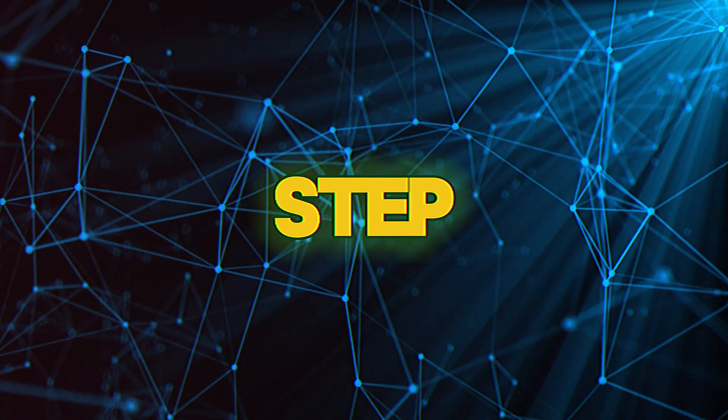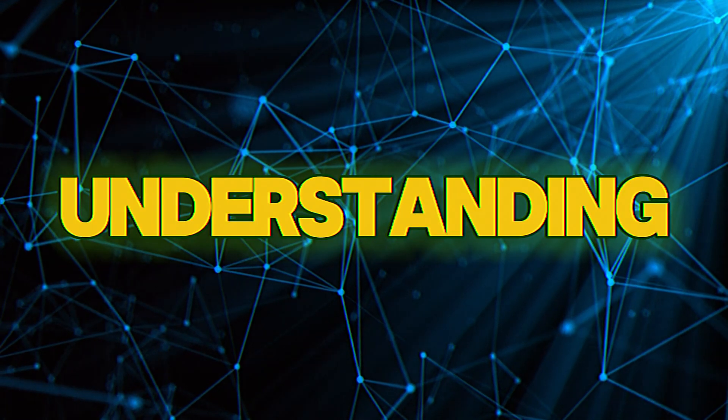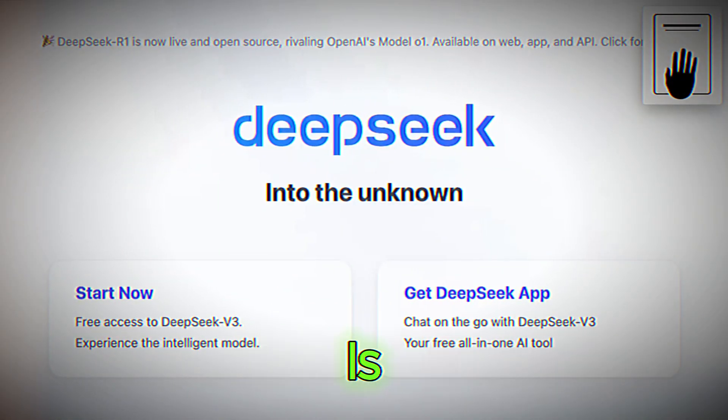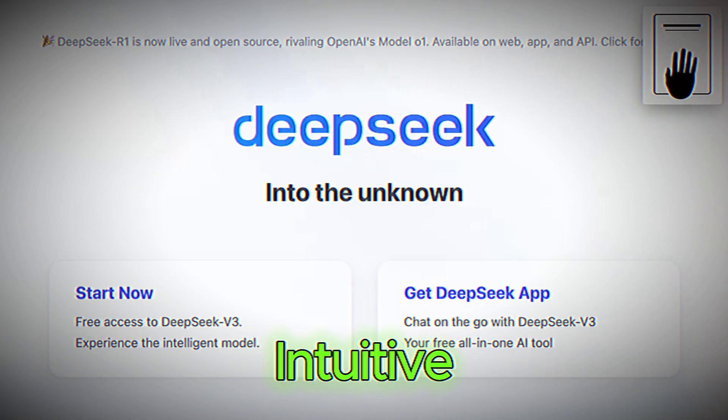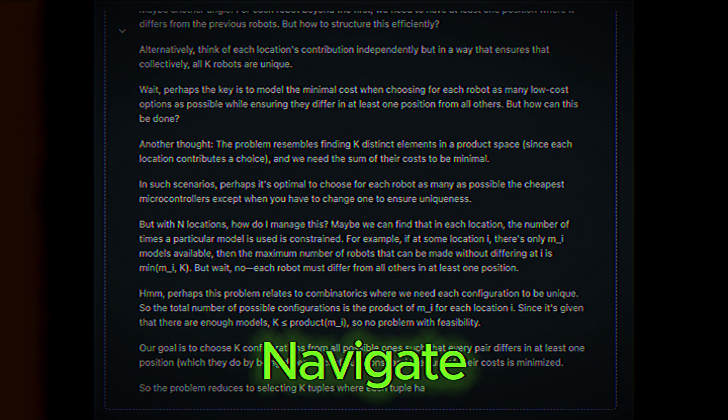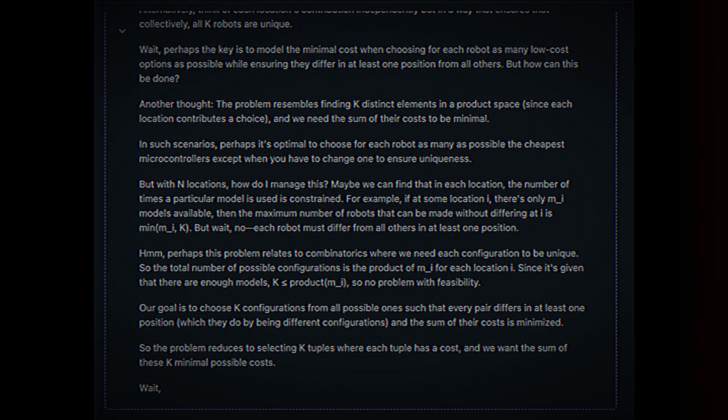Step 2: Understanding the interface. The DeepSeek interface is designed to be intuitive, but let's break it down so you can navigate it with ease.